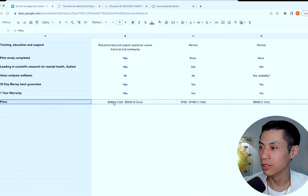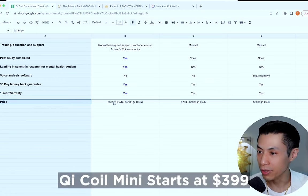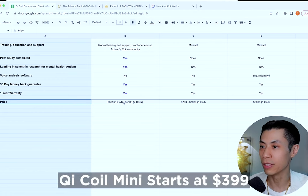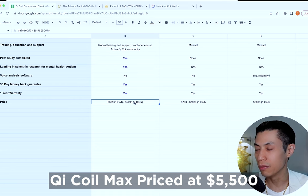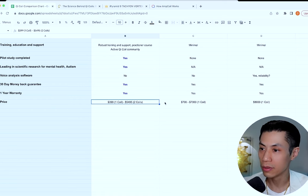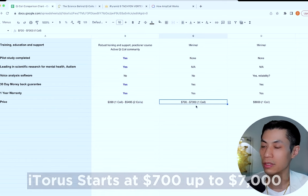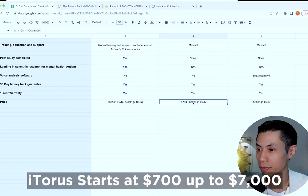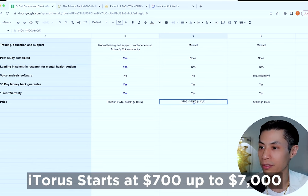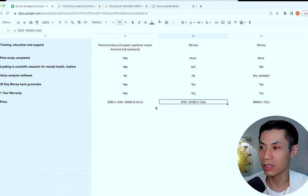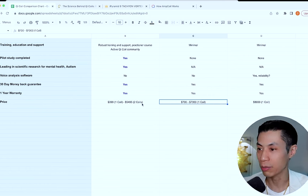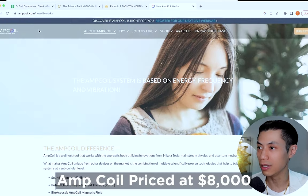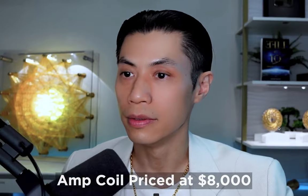Now let's talk about price. Chi coils start at $399 for the Chi coil mini system, which comes with one coil. And the Chi coil max system, which has two coils is $5,500. Whereas the eye torus, it starts at $700 for the small coil, up to $7,000 for the largest coil. And that's only one coil. So you can see the huge difference in the value that you're getting with Chi coils already by just the number of coils and the price. Amp coil is $8,000 and that's just one coil.